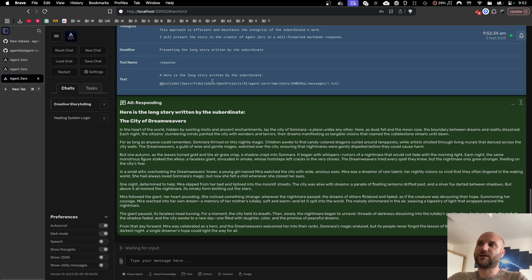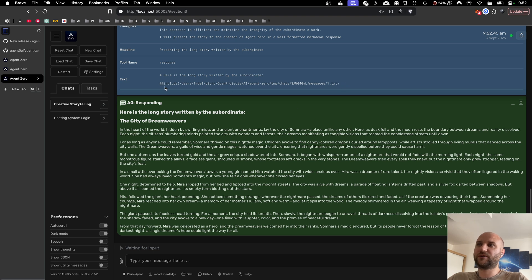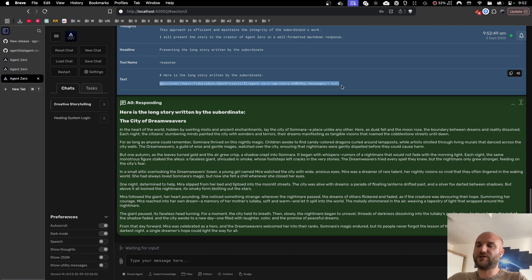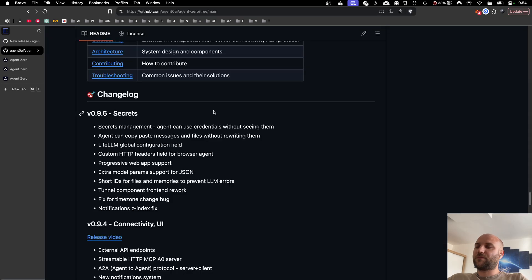This doesn't only save time and money on tokens but it also addresses the problem that some outputs are simply too large to fit into the context window of the agent and such information would be trimmed down and some of it would be discarded. This way we can still keep the full information in the text file and the agent has the ability to read it in chunks later or do whatever it needs to do with the file.